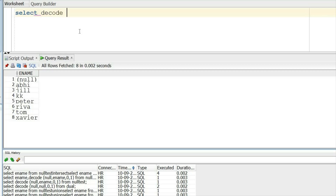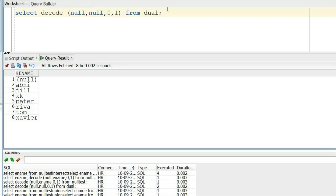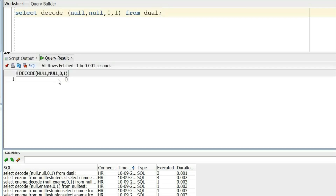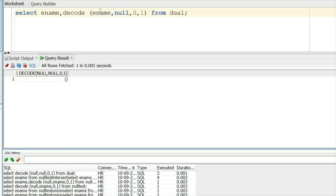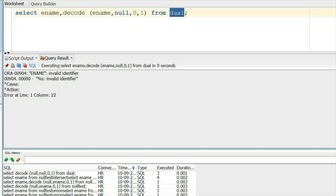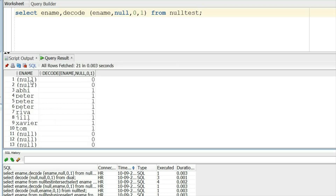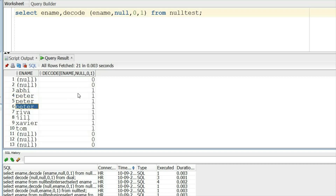Now we will use DECODE. If I write SELECT DECODE(null, null, 0, 1) FROM dual — meaning if null equals null then return 0 else return 1 — running this query returns 0. So in DECODE, Oracle considers null equal to null. When applied to the ename column, all nulls have a value of zero but the rest have a value of one, confirming DECODE considers null equal to null.